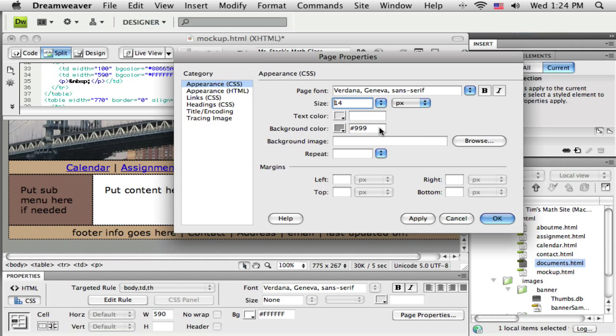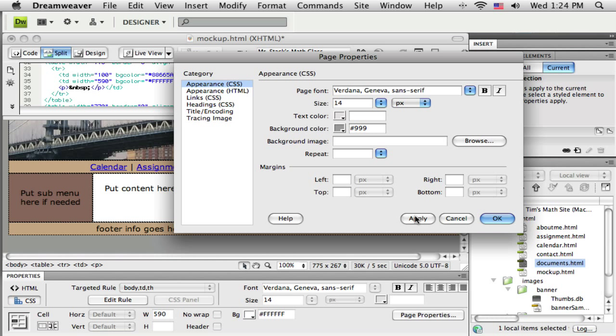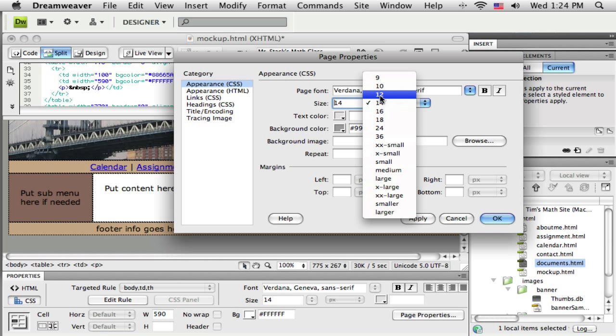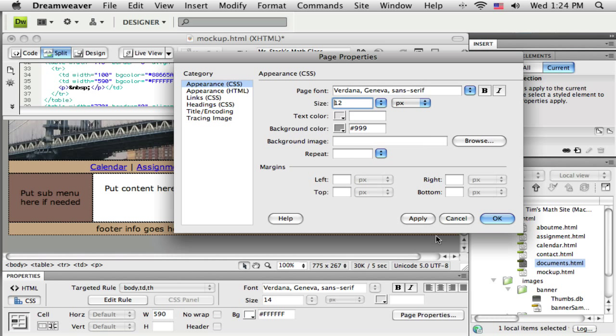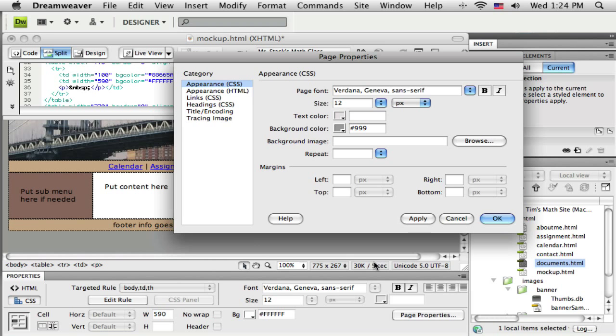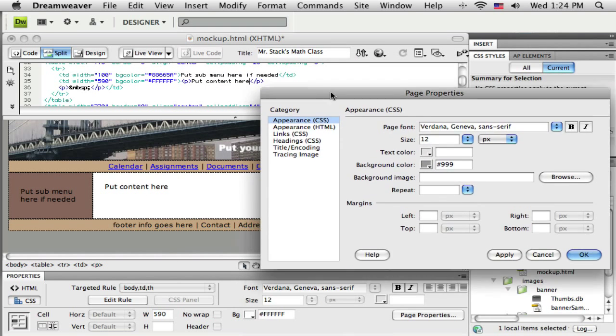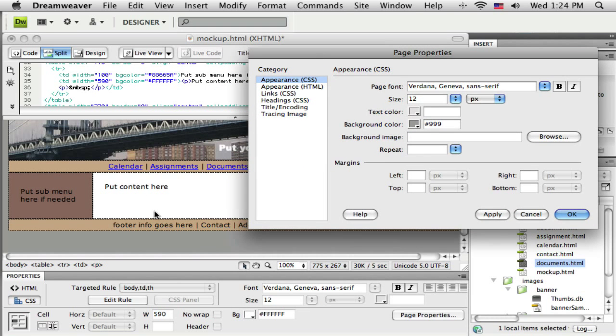Okay, maybe even a little bit smaller. Let's go to 12. Now this is the default font, so if I want any of this font larger, I'll be able to select that individual piece of font and tell it to be larger. But this is going to be the default, and I think I'll leave the text color defaulted to black. It's already black, so I don't necessarily need to tell it again.